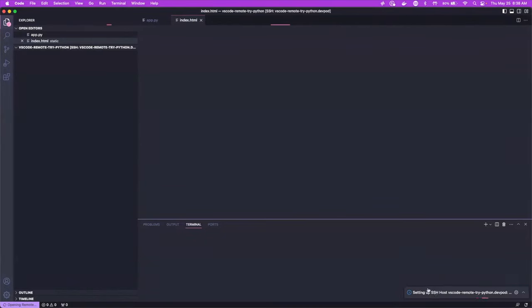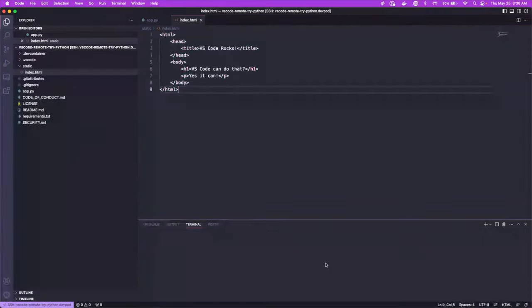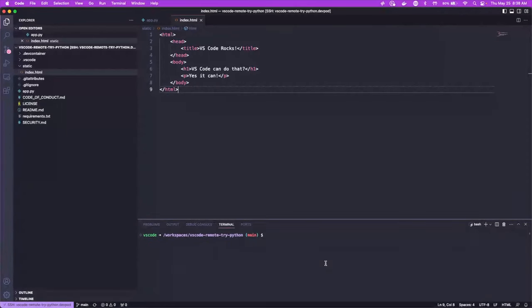So what it's doing is it's bringing up a container in Docker and it's setting up SSH to it. So it's going to SSH into it. And then we're going to be able to see our repository over here and we'll make some changes.